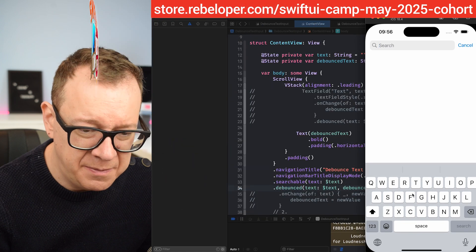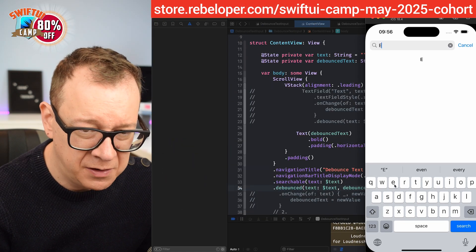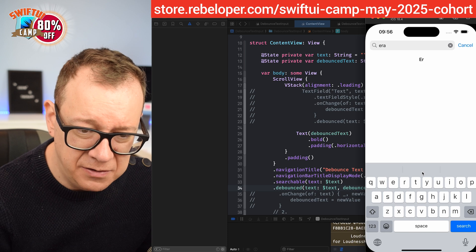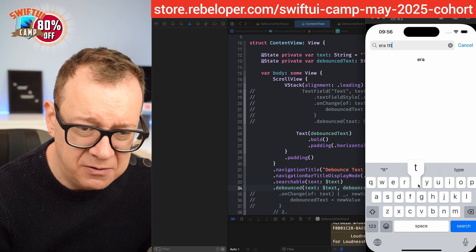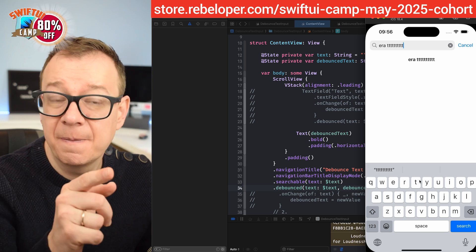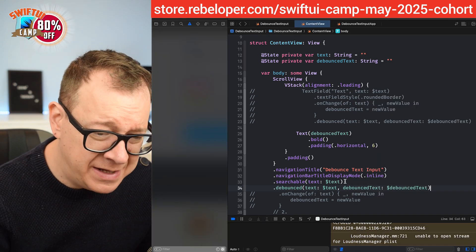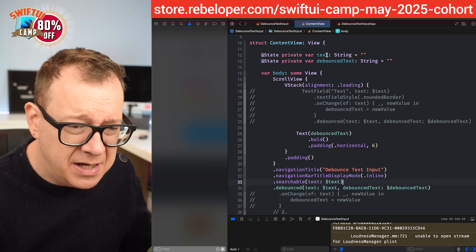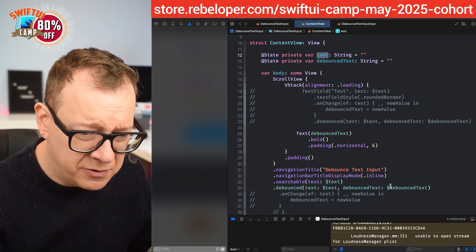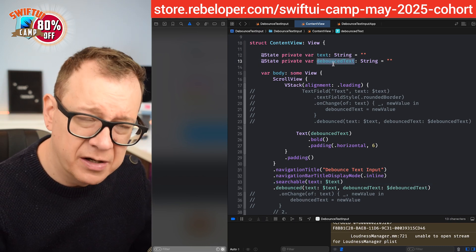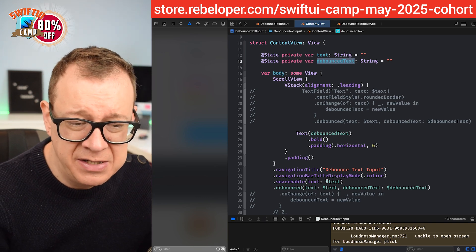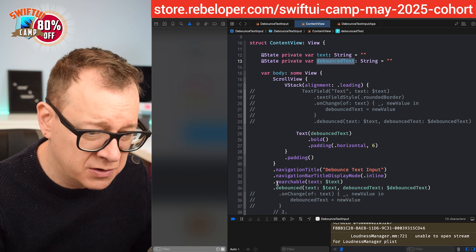Now if I just type in 'E', after one second it's there. I can type more characters, wait one second, and there it is — which is great. But we have to manage both the text on the searchable and the debounce text variable. I want to make it a little bit easier, and that's why we have this next step. Otherwise you can just take the approach from the previous episode.